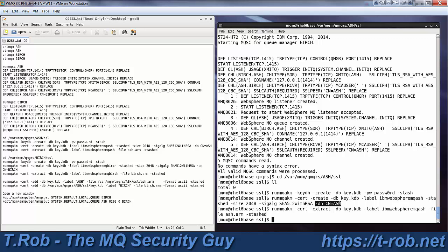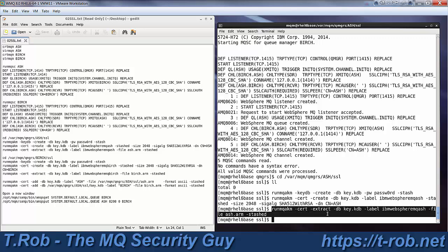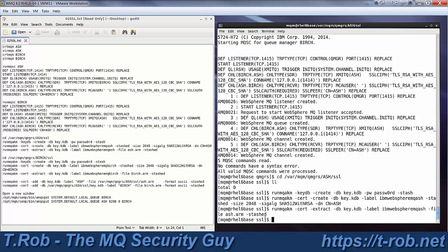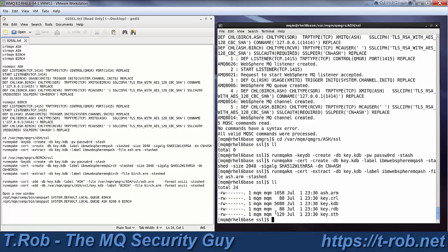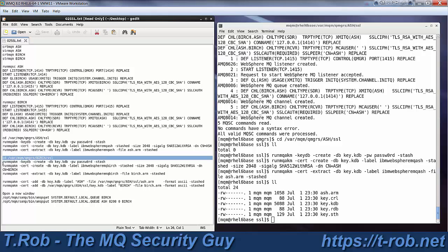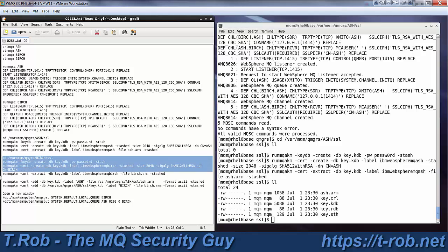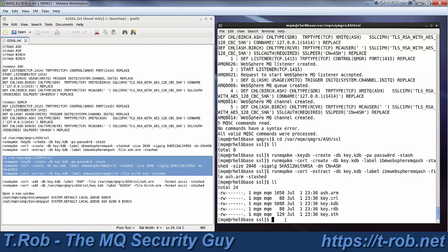The distinguished name, in this case we're going to keep it short and simple. We're just going to have a common name the same as the queue manager. Once we do that, we have to extract the key into a file so that we can exchange it with the other queue managers. So that's what I've done here. I said go out and extract from this key database the key with this particular label and put it in a file called ash.arm. Use the stashed password to access the KDB, and there you can see ash.arm.